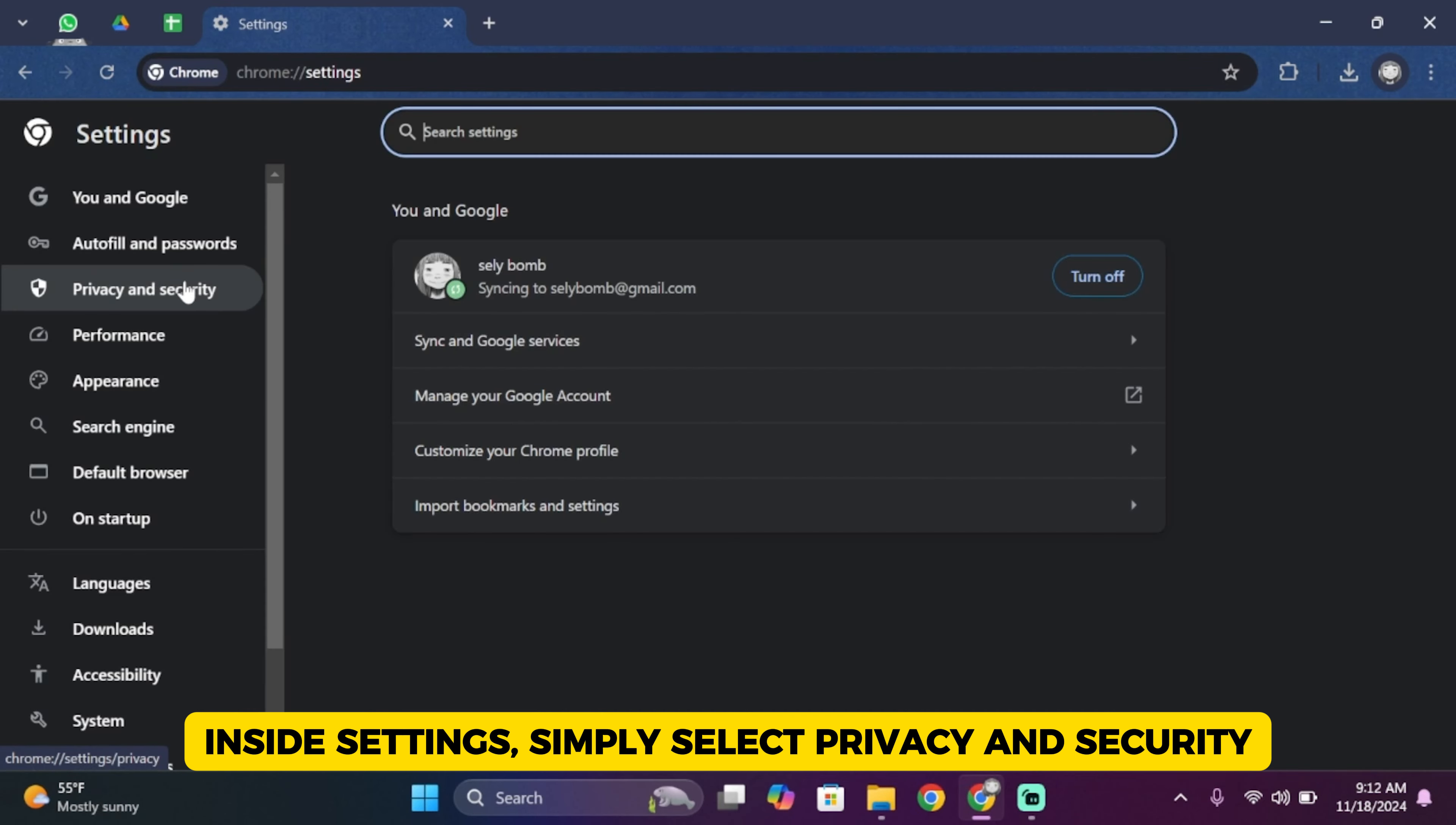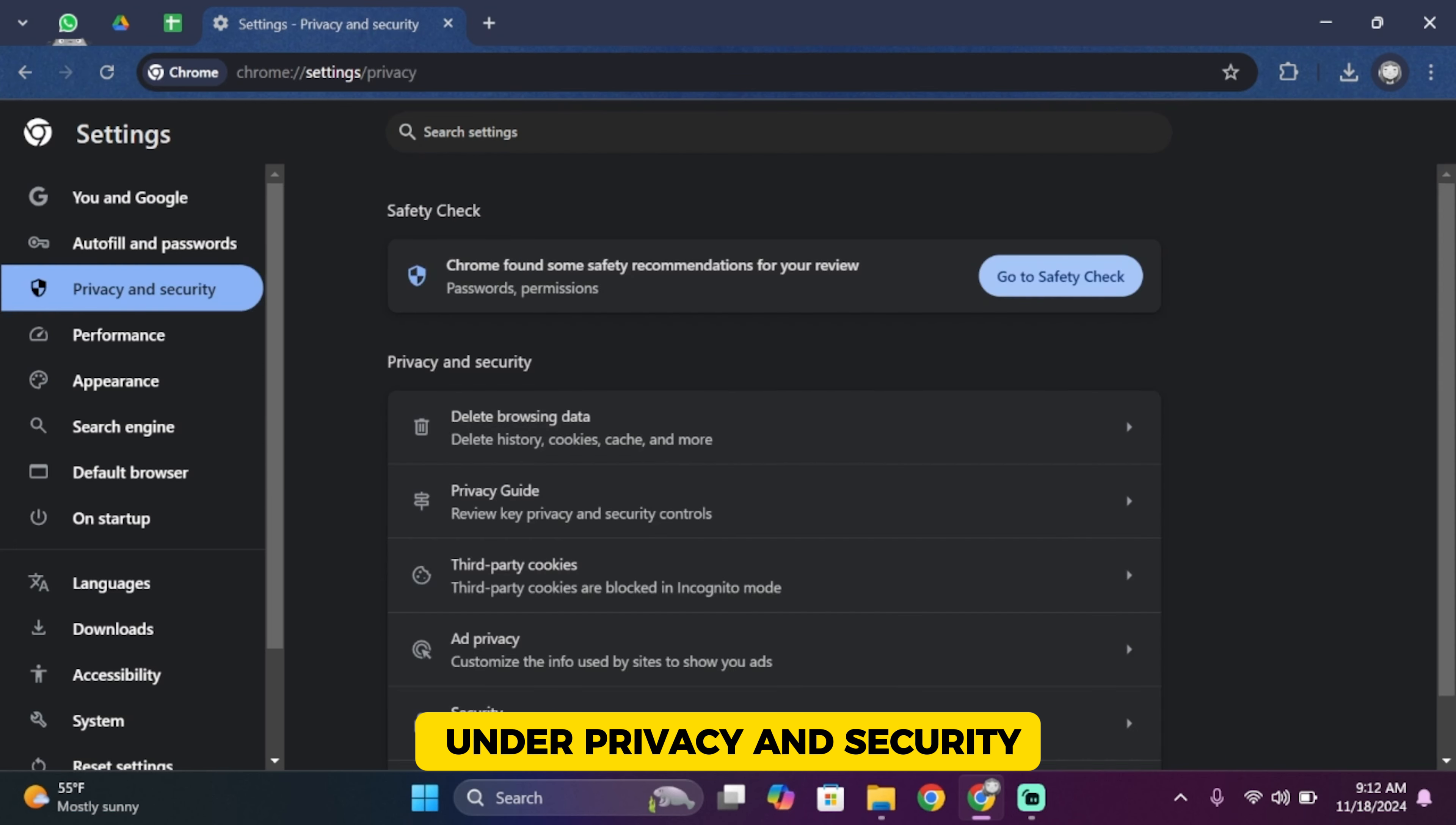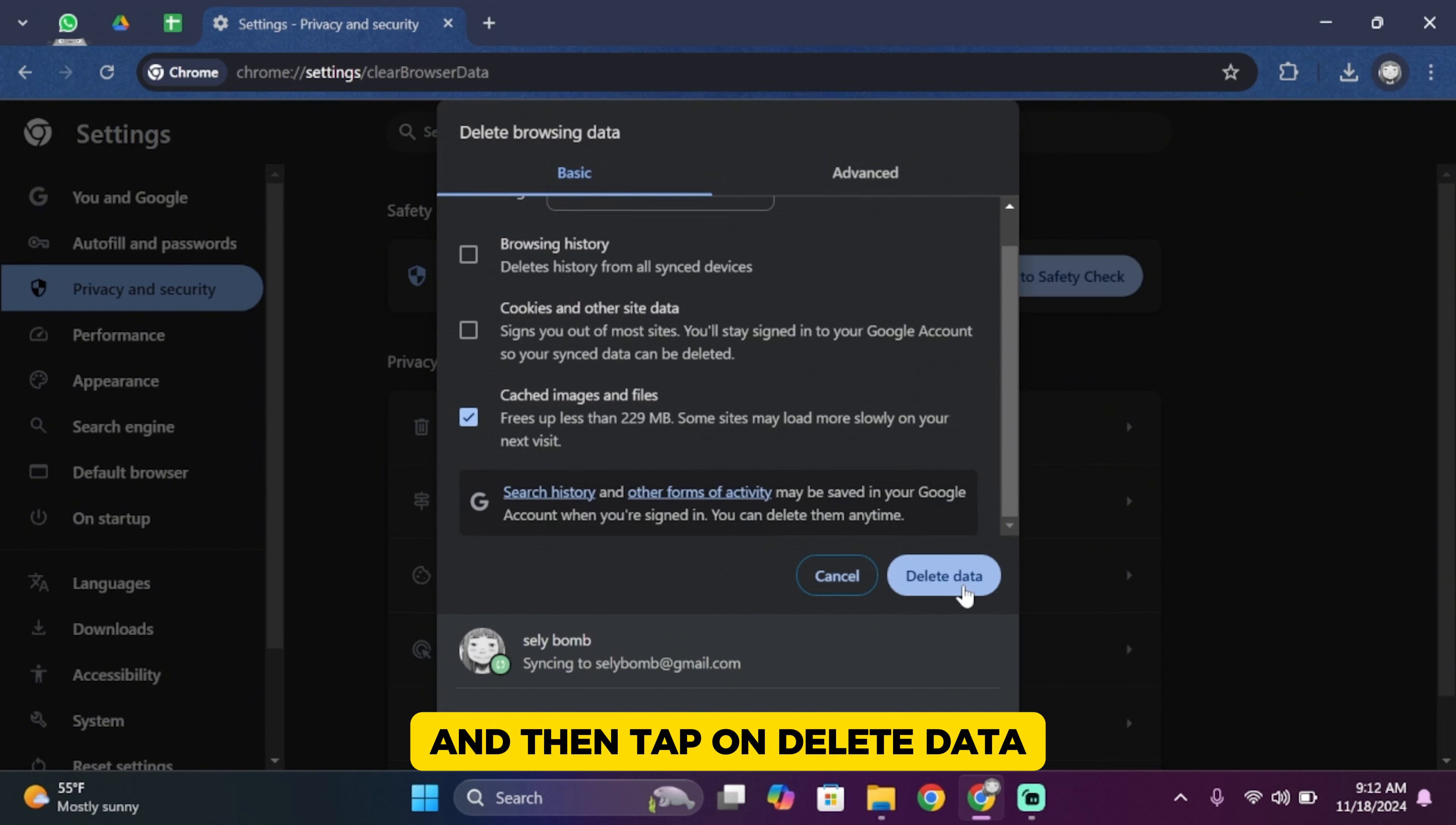Now in this page, tap on Delete Browsing Data under Privacy and Security. From this page, check the box that says Cached Images and Files, and then tap on Delete Data.